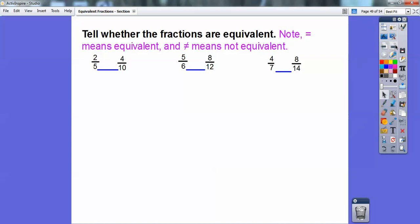Tell whether these fractions are equivalent — we use an equal sign if equivalent, and a slash through an equal sign if not. Two-fifths and four-tenths: two went times two to get four, and five went times two to get ten — equal. Next: five to eight — I didn't multiply to get from five to eight, I added, so the tops don't match with times two either — not equal. Then four times two is eight, and seven times two is fourteen — those are equal. The only one that's not equal is the middle one.